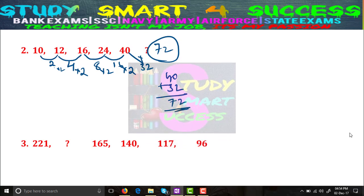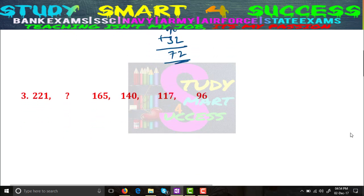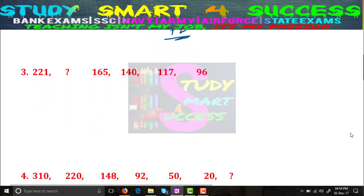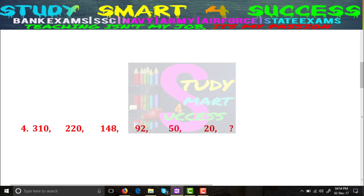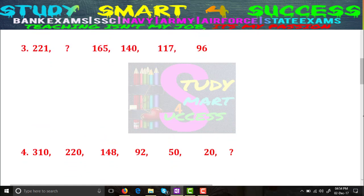These are easy to moderate questions. If you have common sense and practice these types of questions, you will definitely solve them within 3 minutes. We have 5 questions to do. Let's see Problem 3.